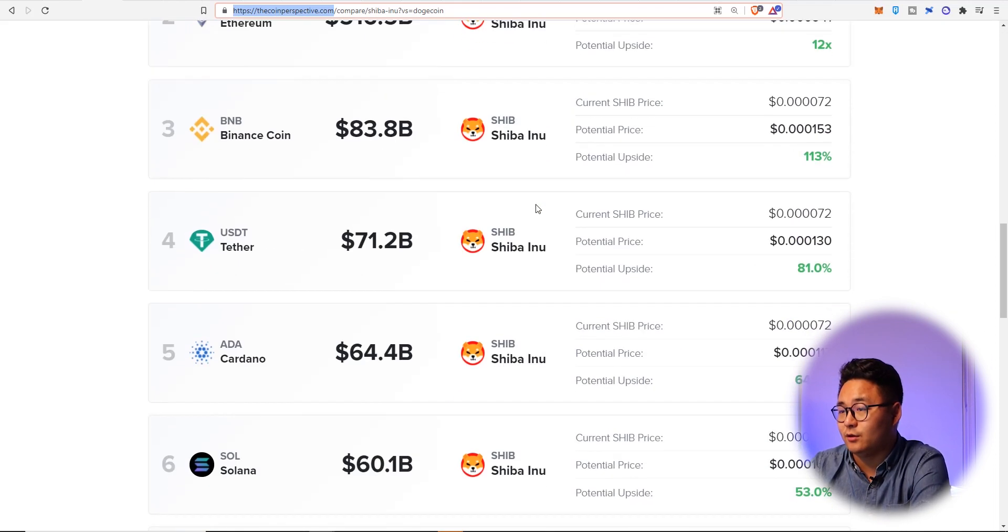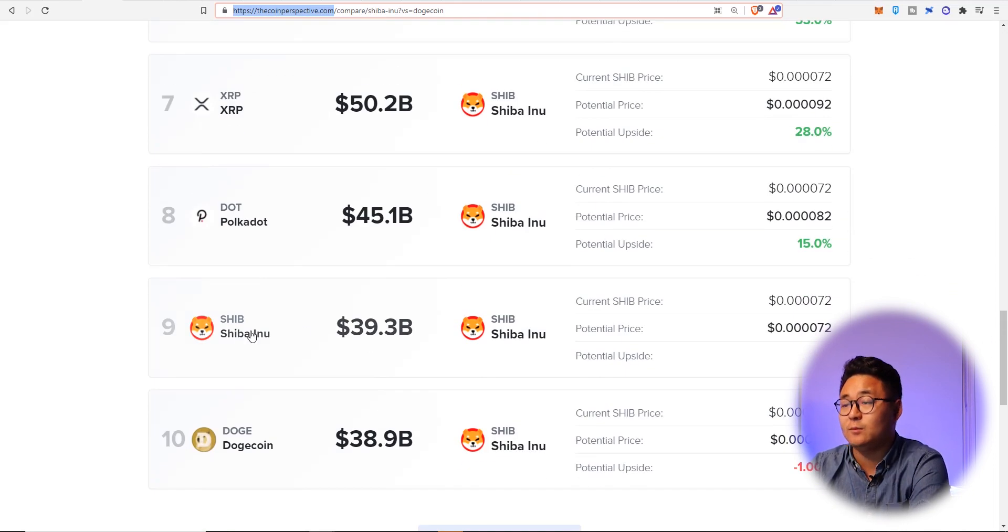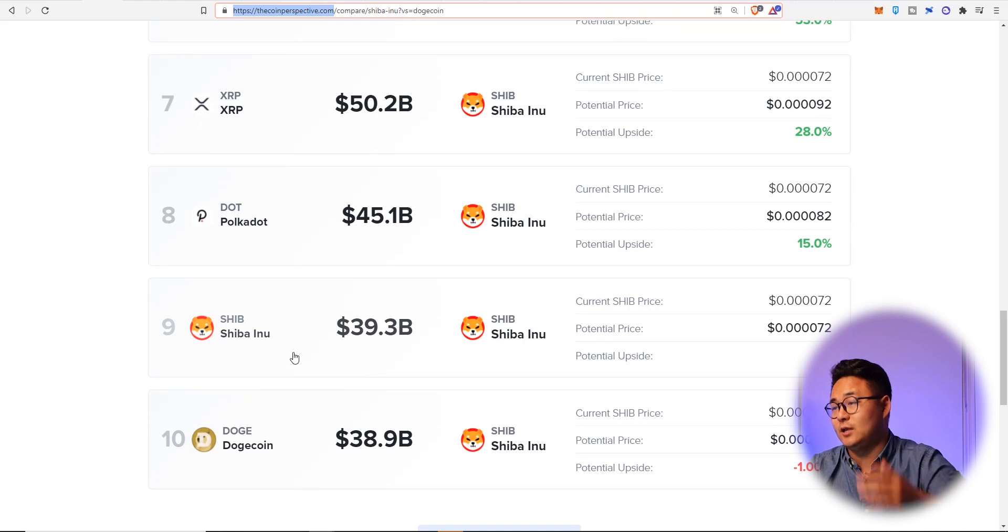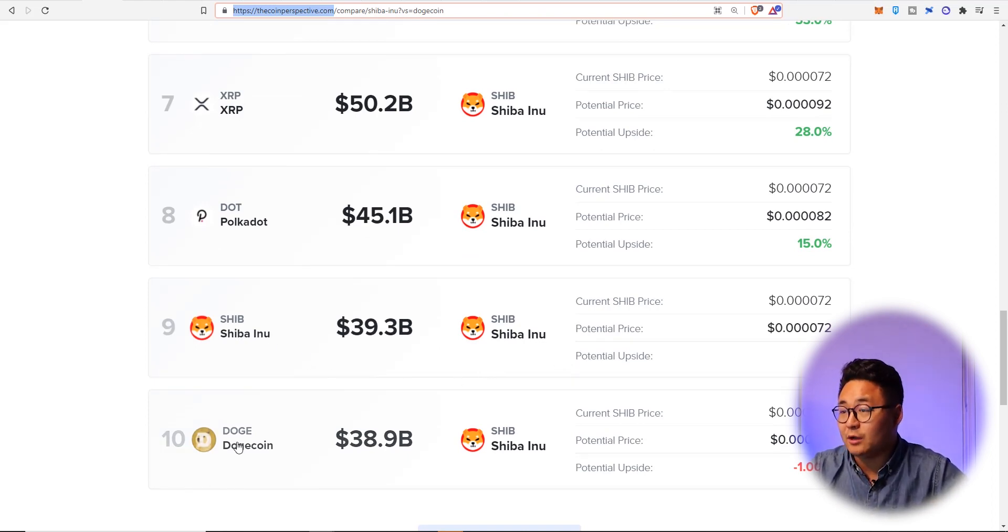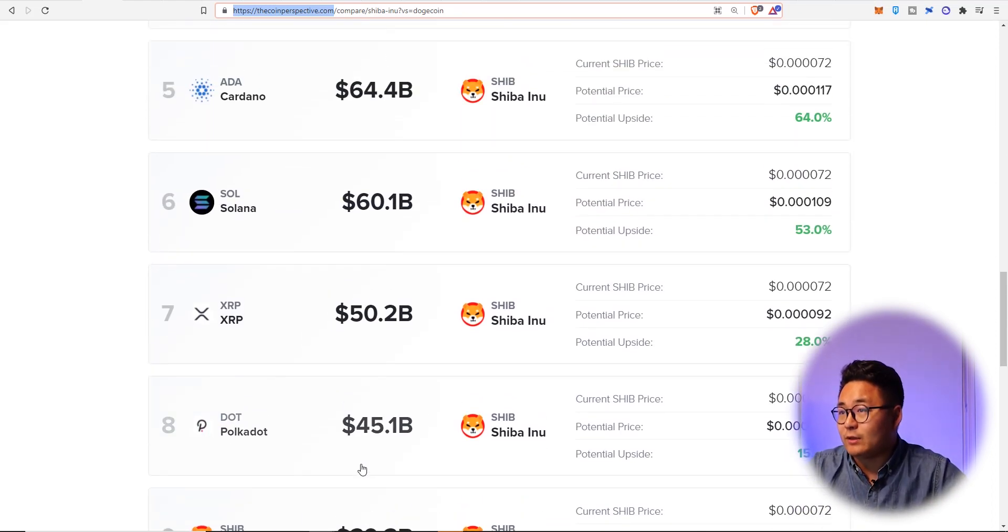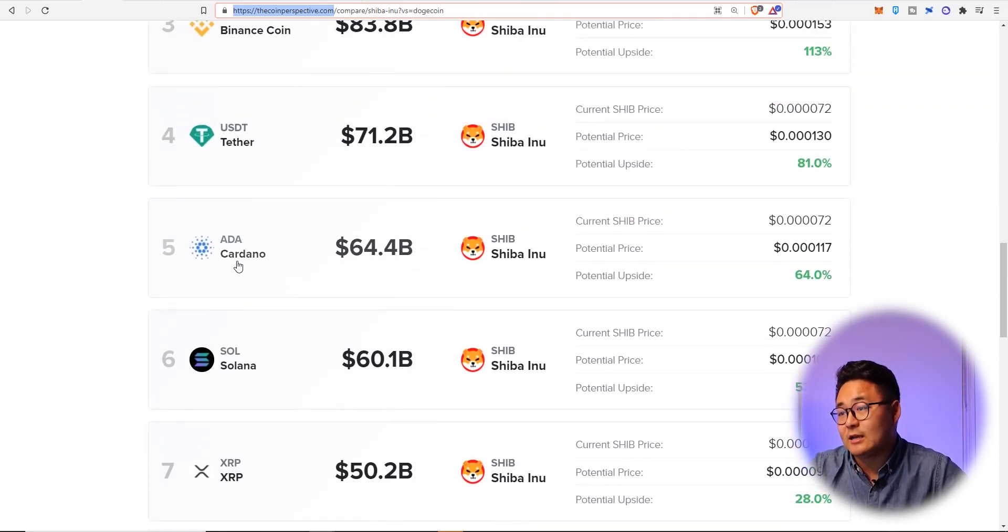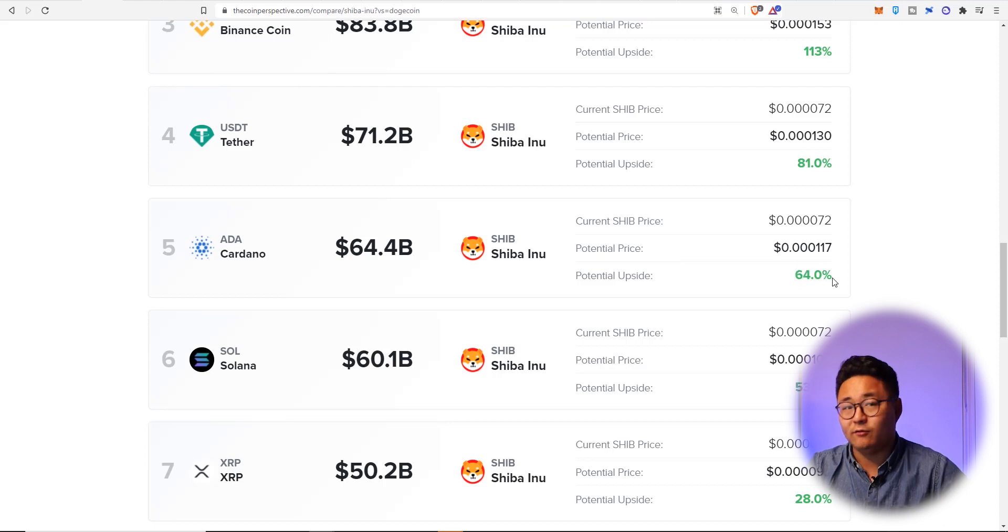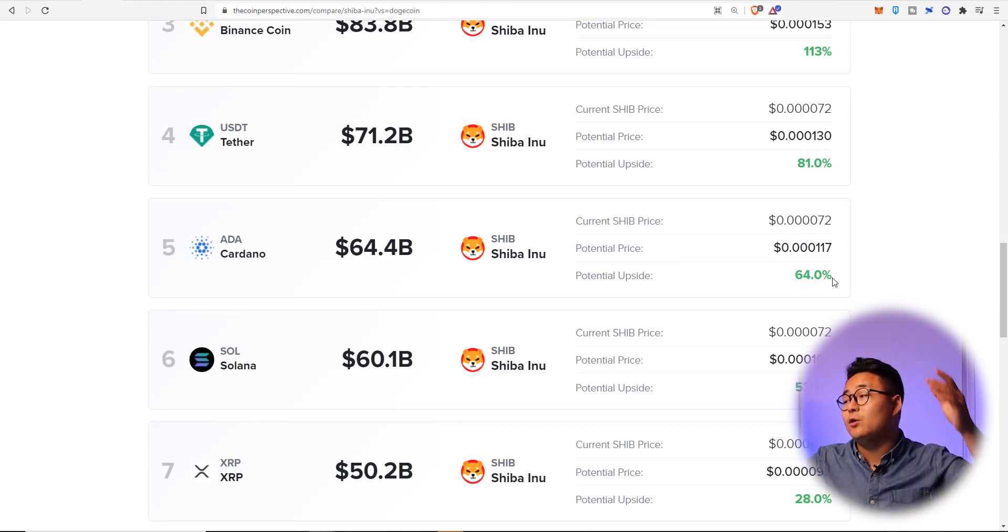Now if we go down the list, and if we look at Shiba is in the top 10 cryptocurrencies in the world, it's already bigger than Dogecoin. Now there are people that expect Shiba coin to actually get as big as potentially Cardano, which is again 64%. So think about the risk reward ratio guys.